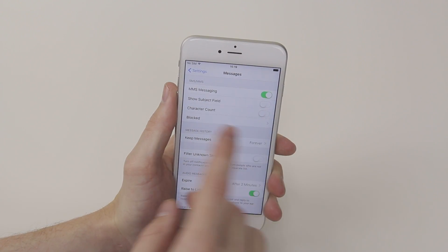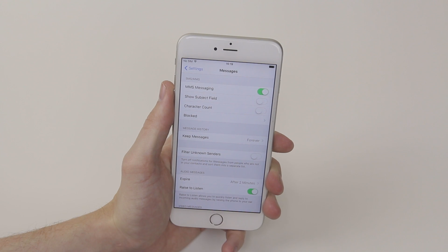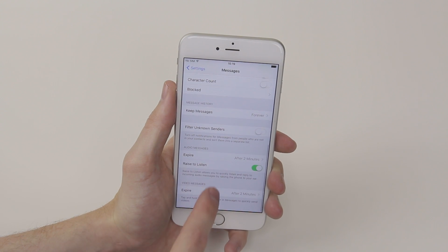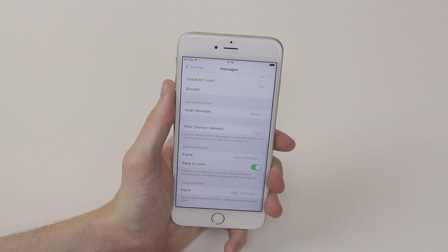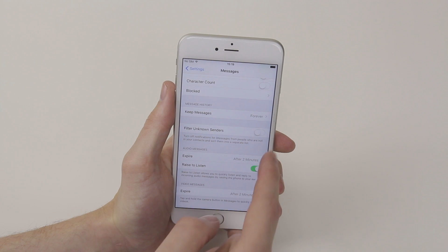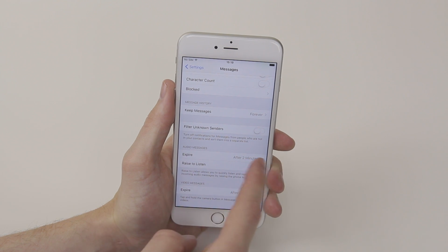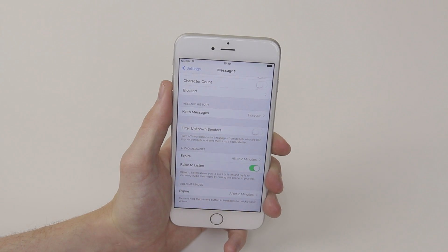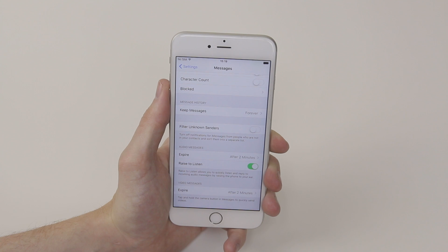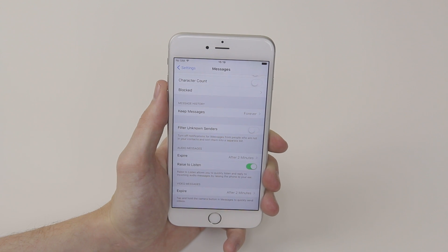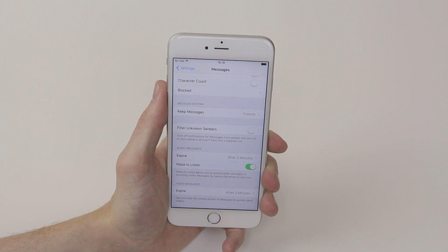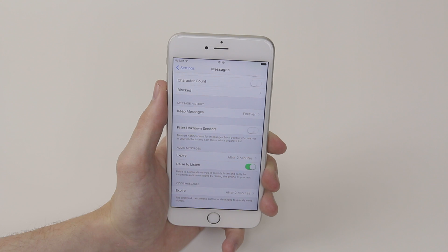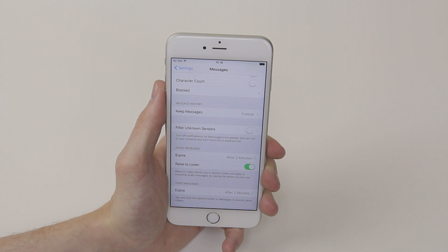There are also options like show subject fields, character counts, and so on. All the settings are very easy to understand and it is just a case of simply toggling them on and off as you wish. And that is how you access your message settings on the iPhone 6s and 6s Plus.